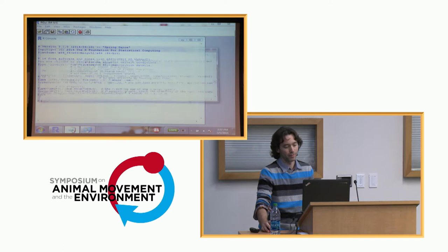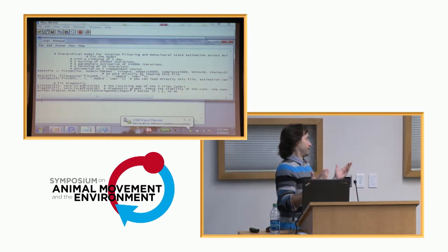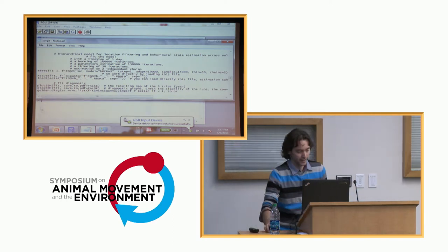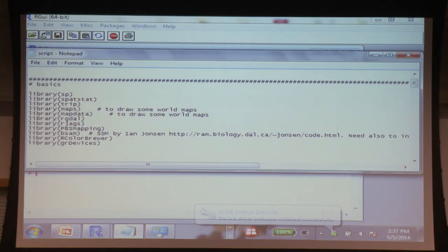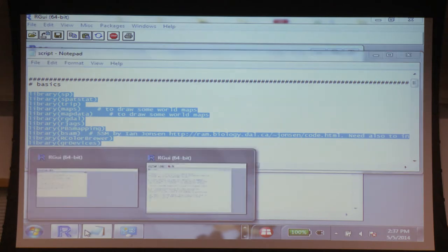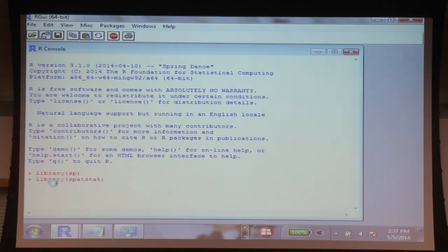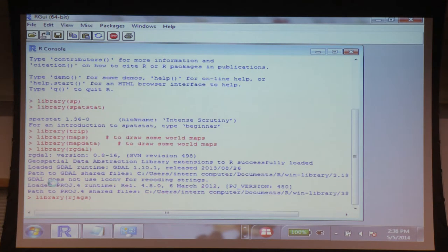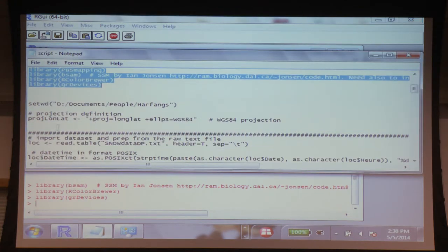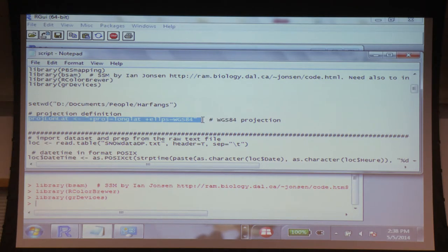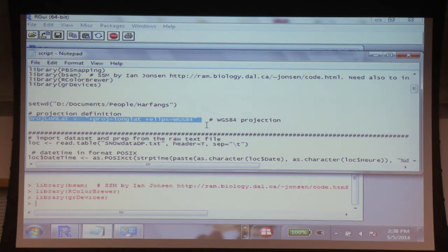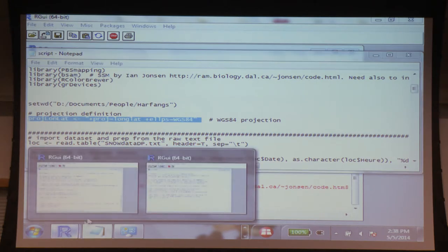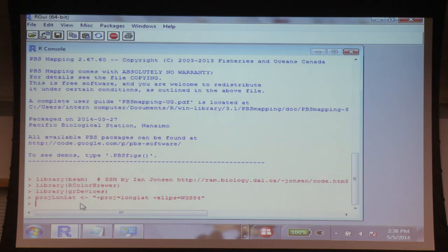So I'll run the R script now. Feel free to stop me whenever you want. I'm not a statistician, so I'm working with a script in a text file and copy-pasting it. You go through loading all the packages. We're using Argos data with the WGS84 projection. There's a hashtag and a little definition of what we're doing at each step, which helps you understand what's going on. Then we set the working directory.